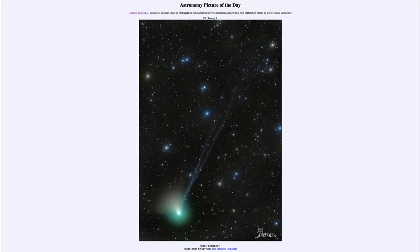Greetings and welcome to the introduction to astronomy. One of the things that I like to do in each of my introductory astronomy classes is to begin the class with the Astronomy Picture of the Day from the NASA website — that is apod.nasa.gov/apod — and today's picture for January 9th of 2023 is titled 'Tales of Comet ZTF.'